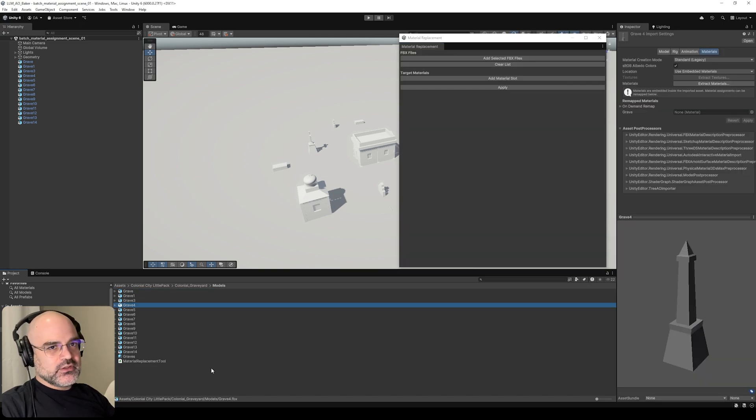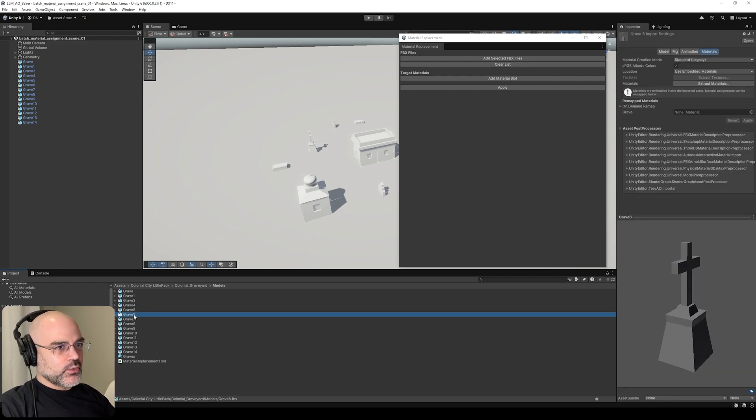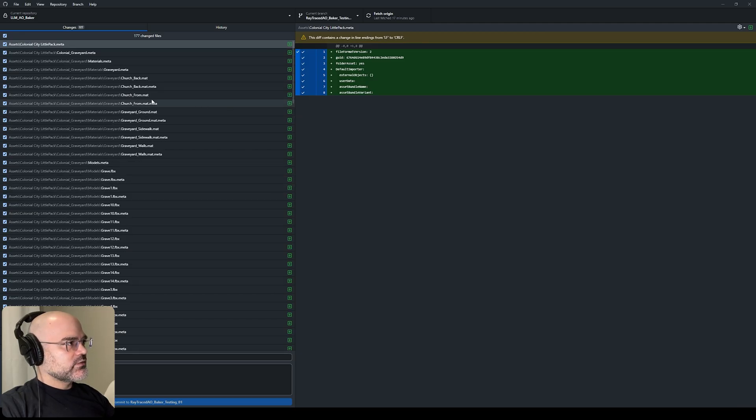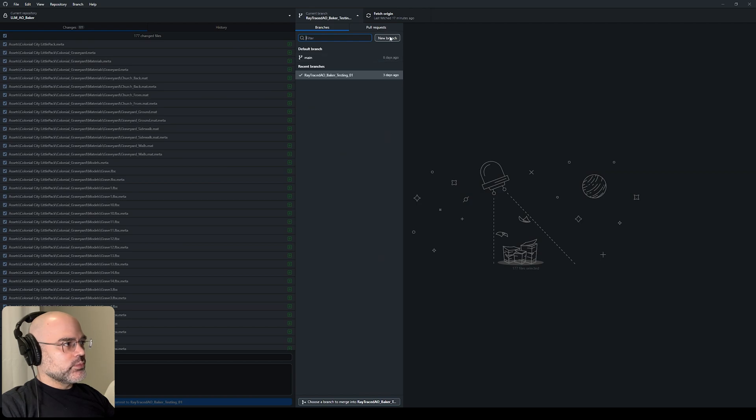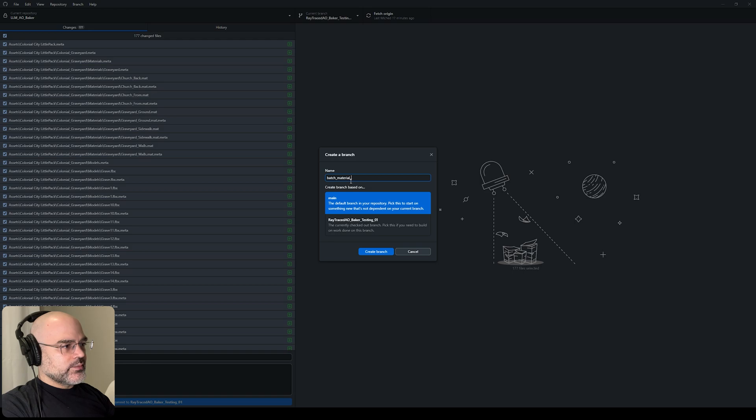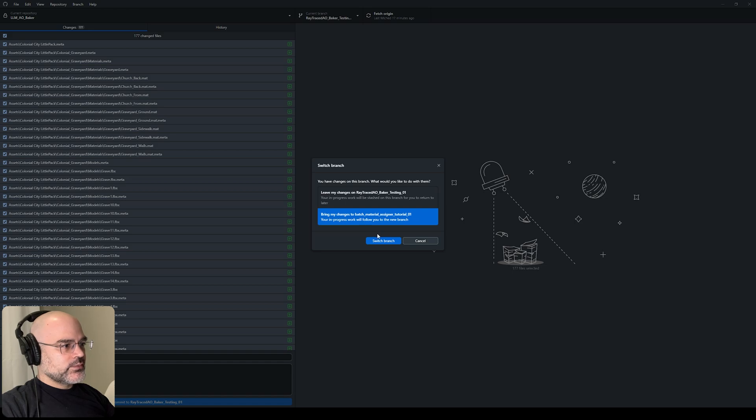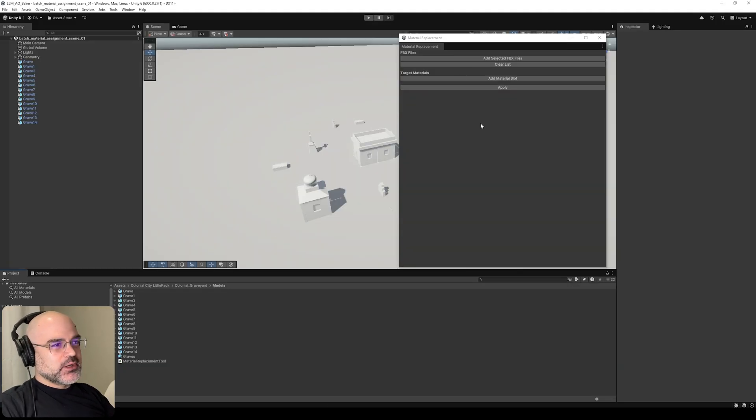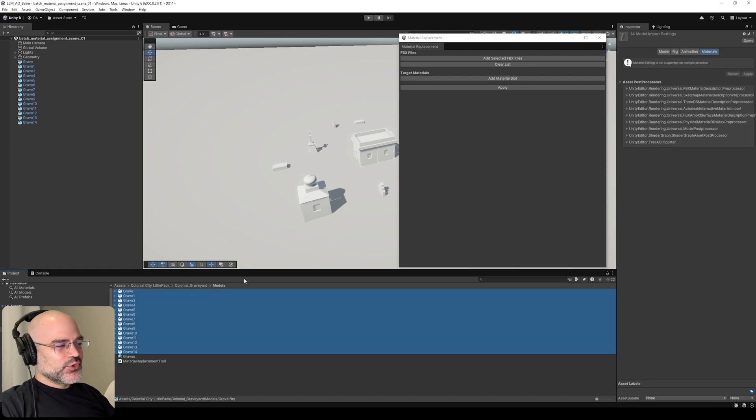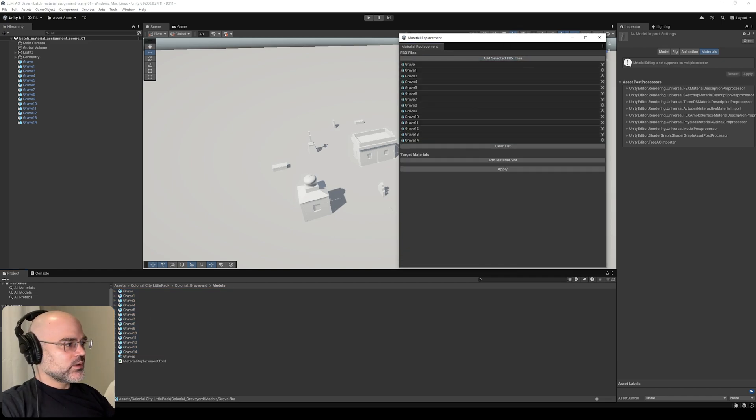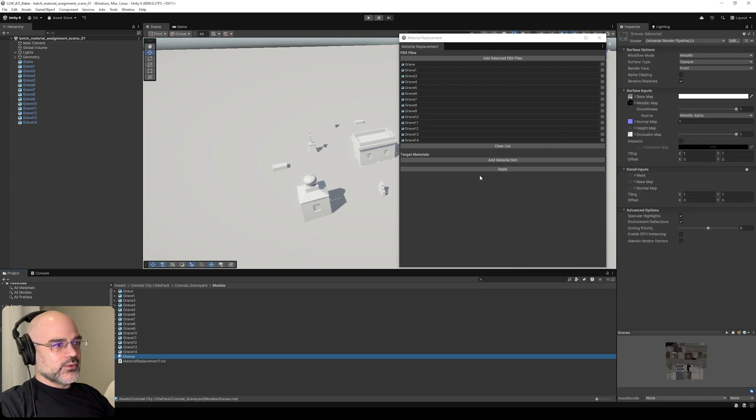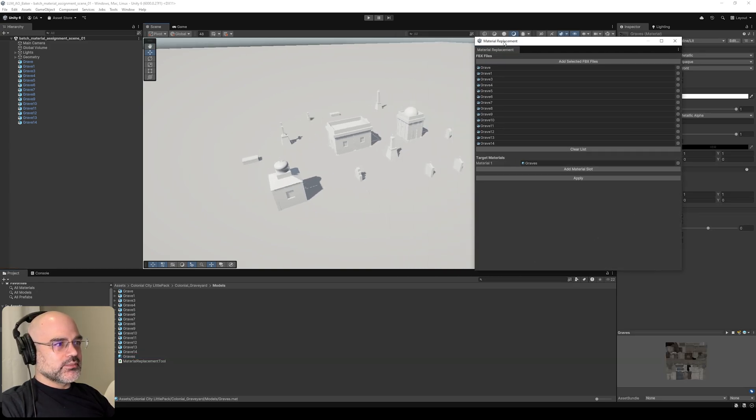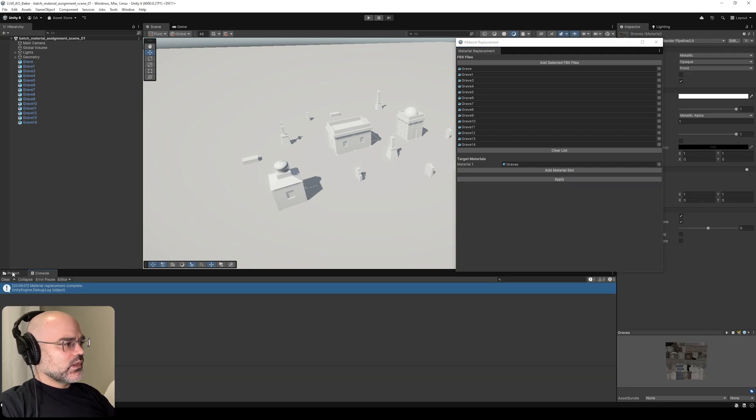Sometimes these scripts can cause issues by mapping my FBX files in the wrong way. Since I'm using version control, I'm going to create a new branch - batch material assigner tutorial 01. Now I can start experimenting with this tool. Let's add selected FBX files, add our material, and apply. It did not work.